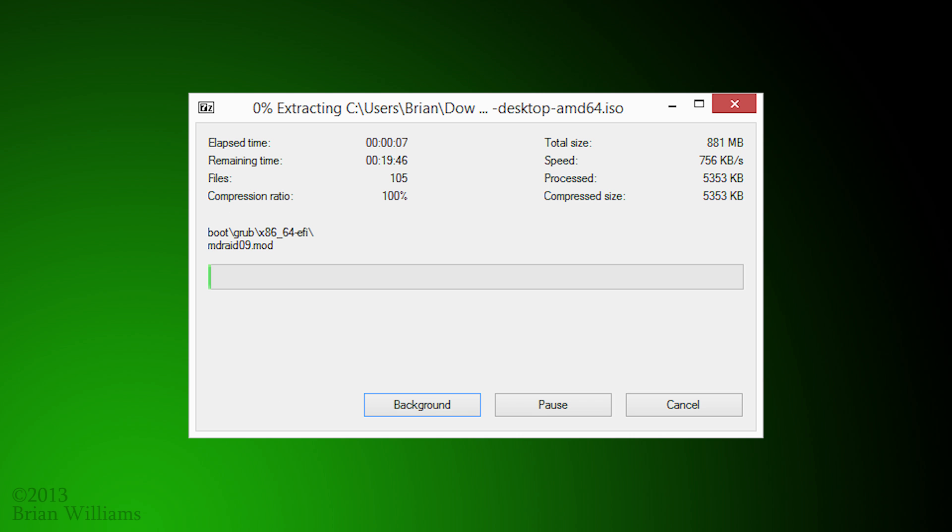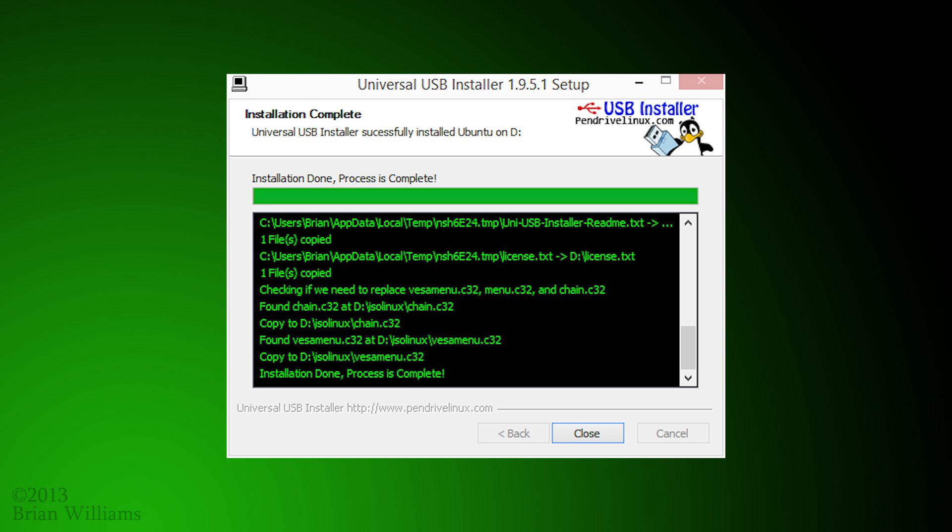You should see this progress dialog next. It shouldn't take 19 minutes. It was under 5. If everything completes successfully, you should see this dialog. You can hit close to go on to the next step.